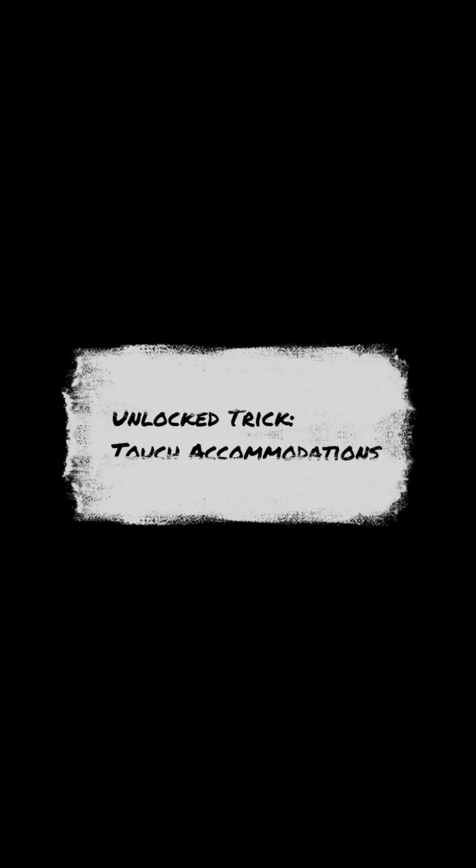The unlocked trick: Touch Accommodations. This is the unlocked secret. We're going to force the screen to ignore accidental delays.